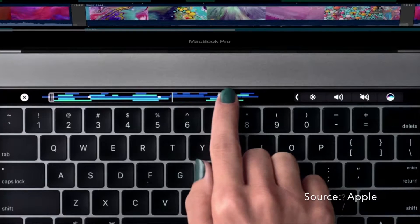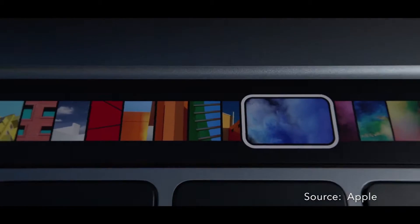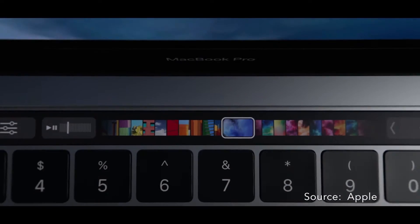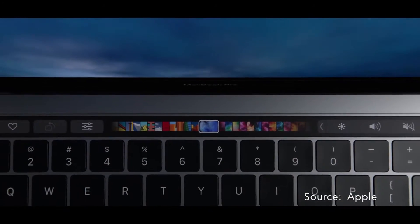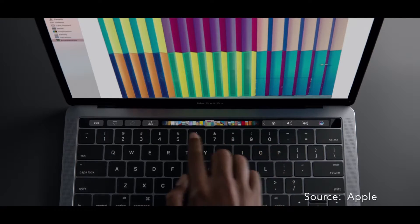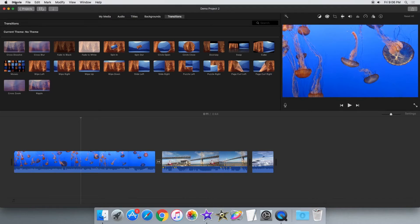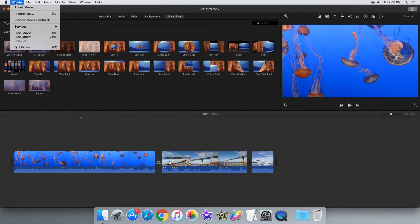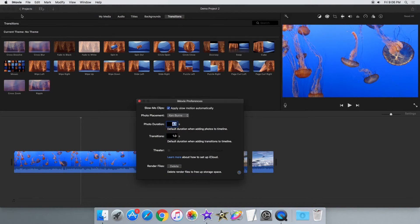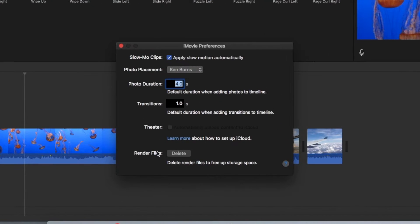It also includes more advanced shortcuts such as picture in picture, green screen and side by side video effects. This update also includes a new feature in the iMovie preferences panel that lets you delete render files in order to free up disk space.